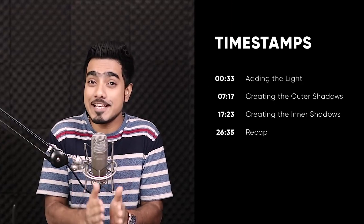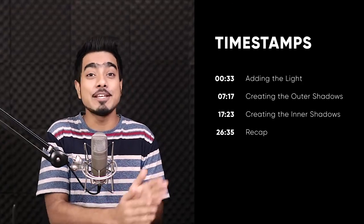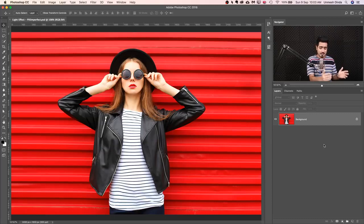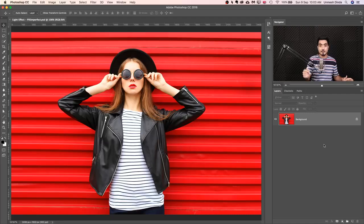Here we are in Photoshop and this video is divided into sections. If you want to skip to any section that you like, you can use these timestamps. This photo is available for download so you can check the links in the description to follow along. The first thing we have to do is create or add the light. To do that, first let's make a copy of the background layer.